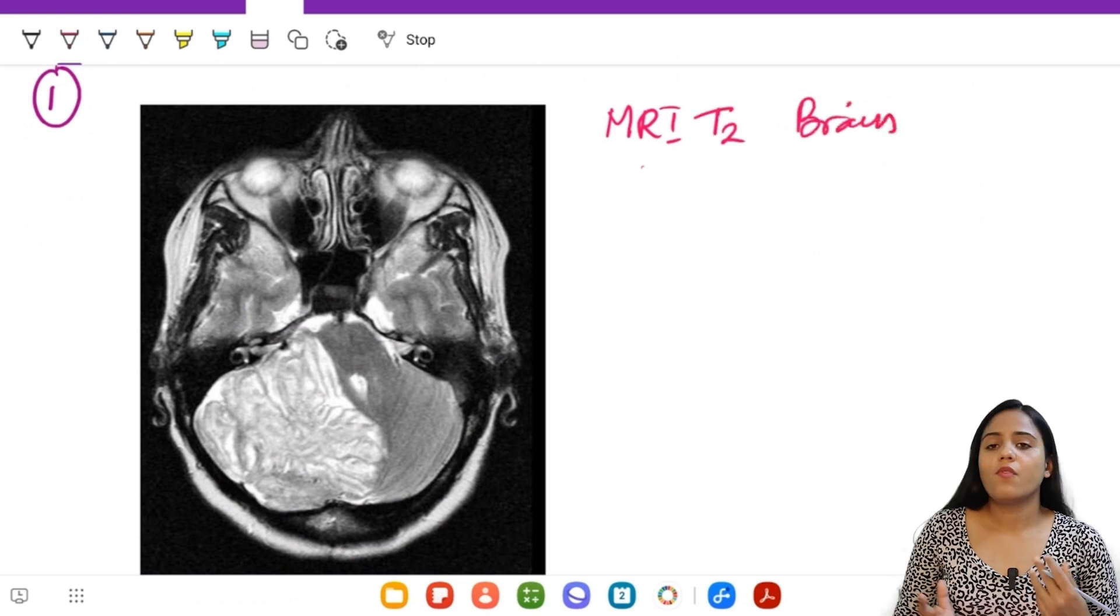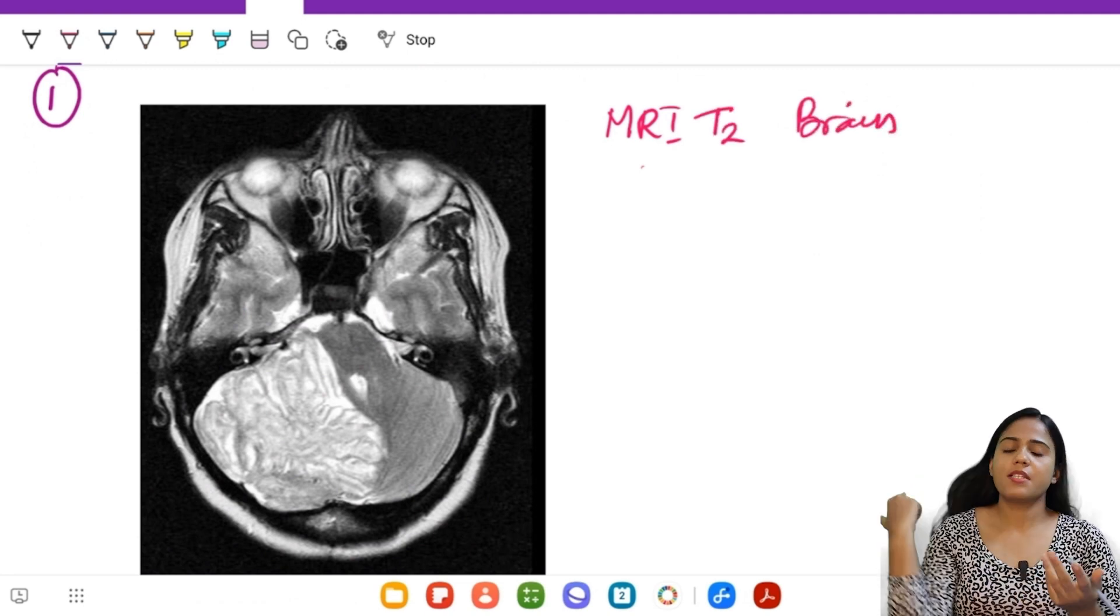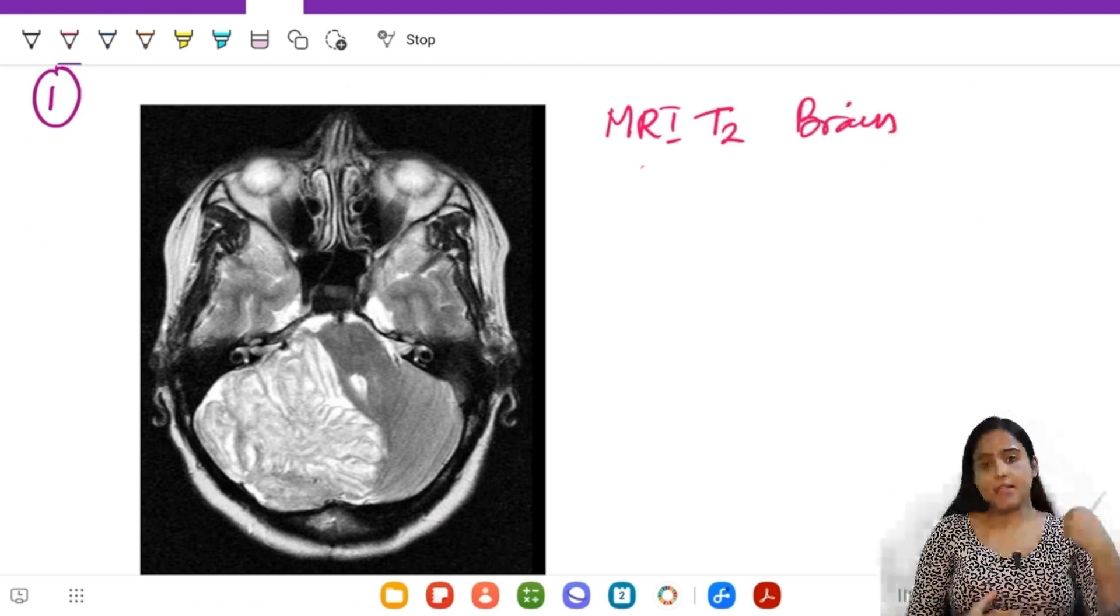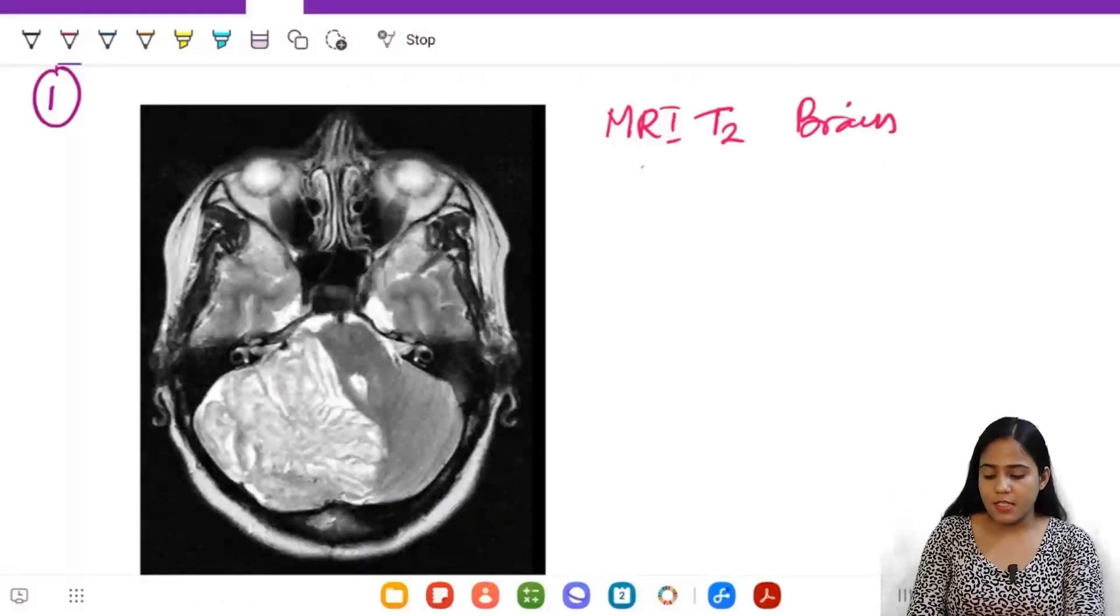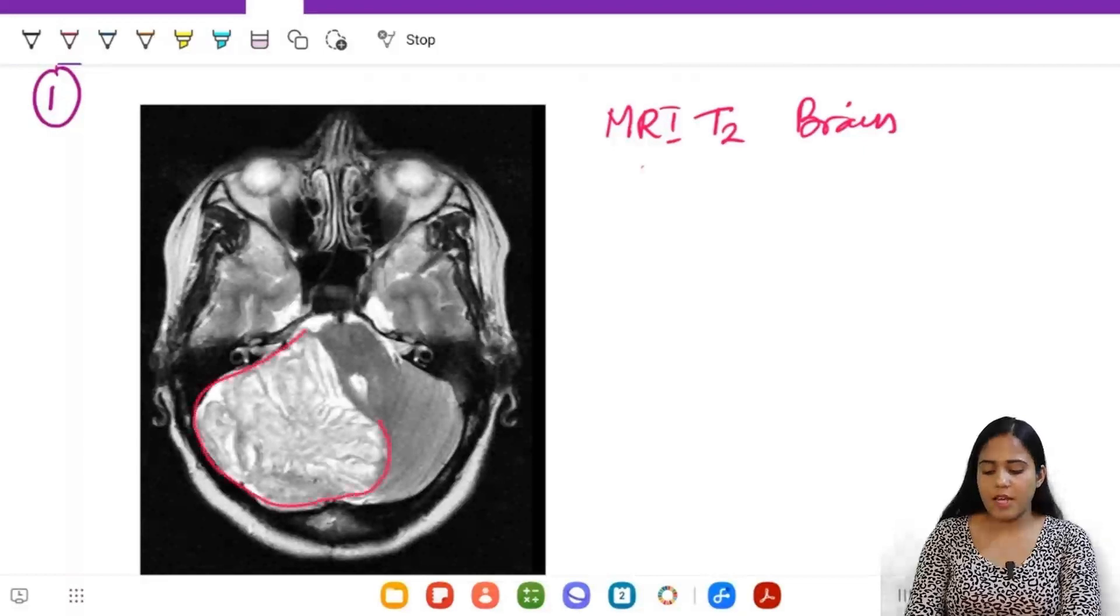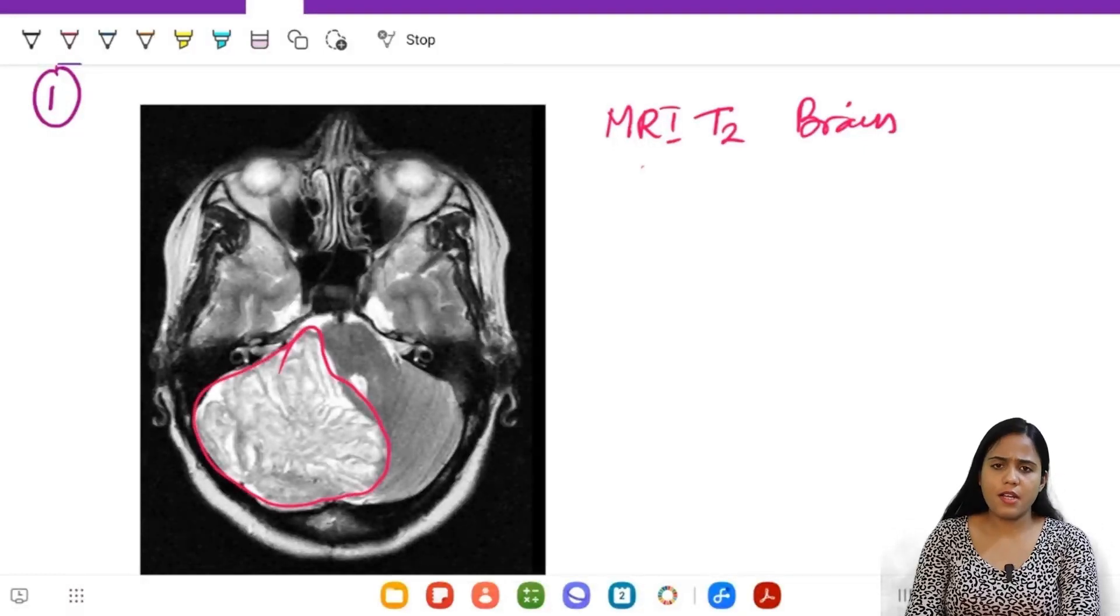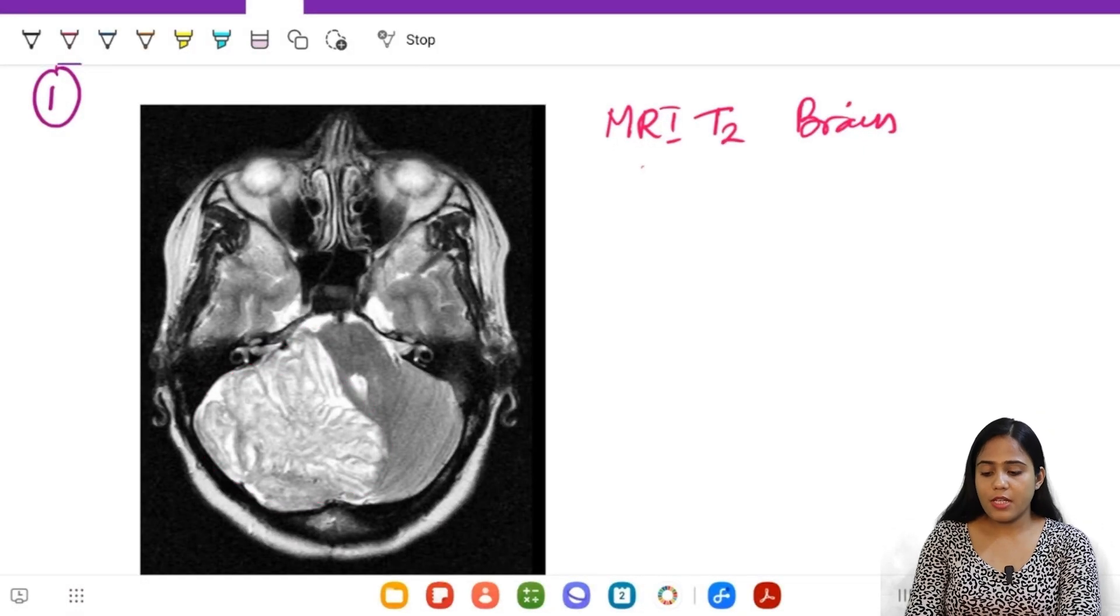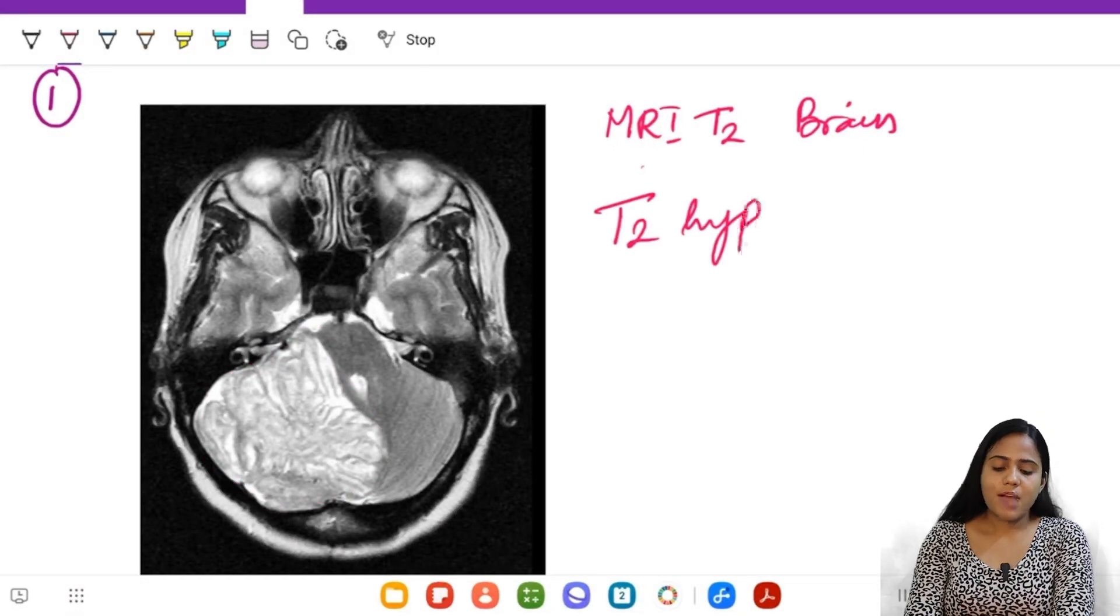What is the abnormality? This very gross abnormality that we can see here is in the right cerebellar hemisphere as well as some part of the vermis is involved. So there is this T2 hyperintense lesion involving the right cerebellar hemisphere.